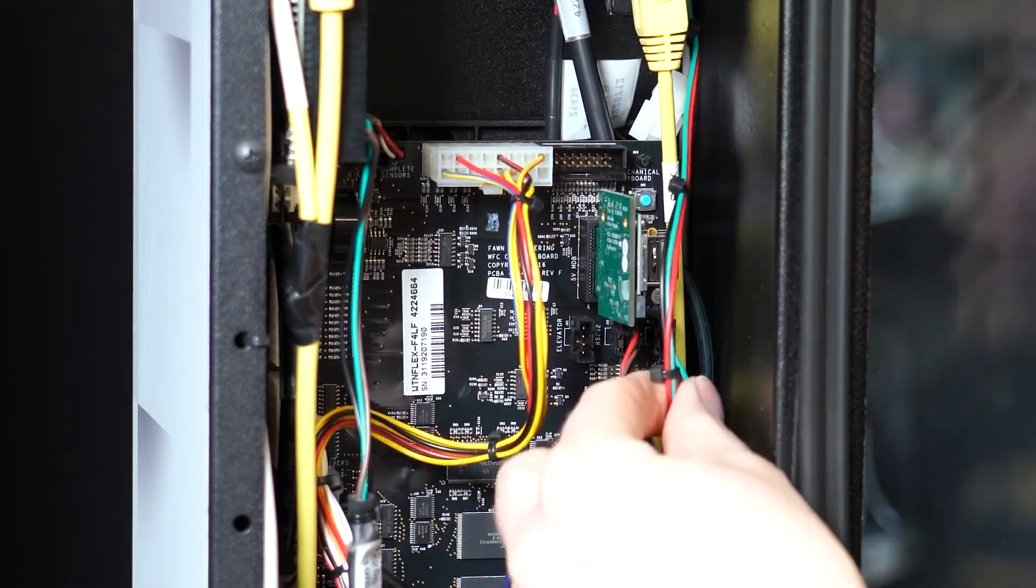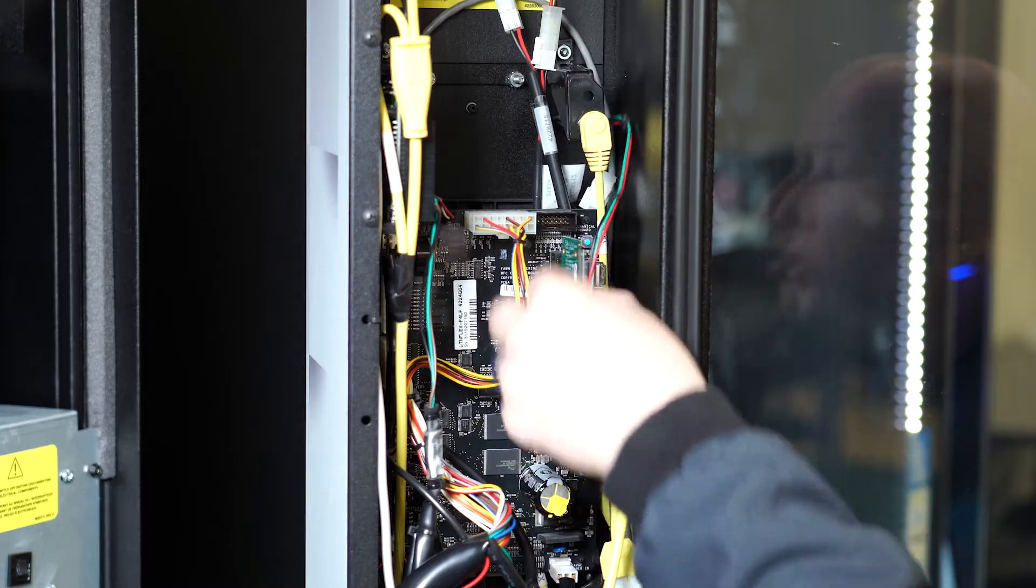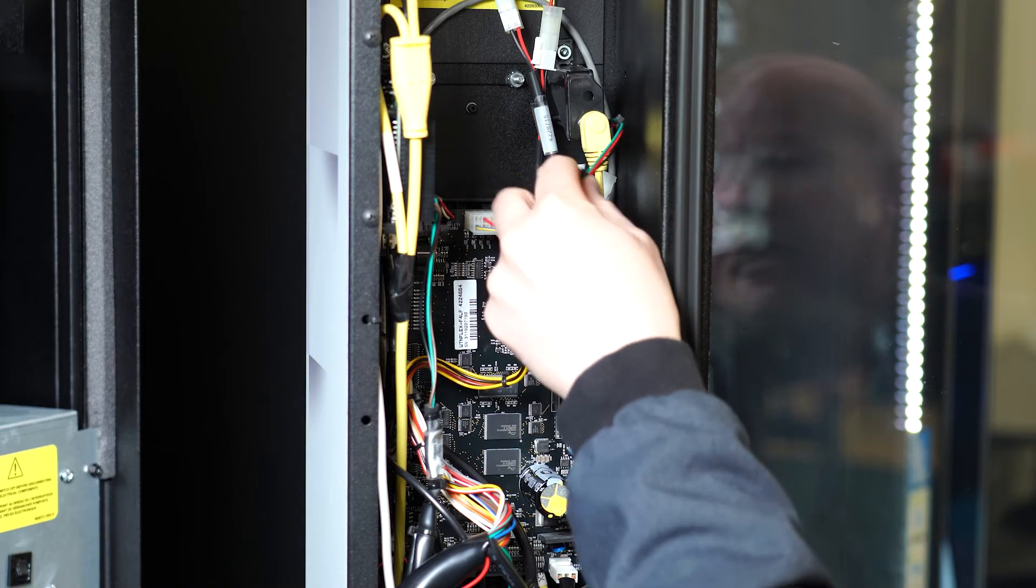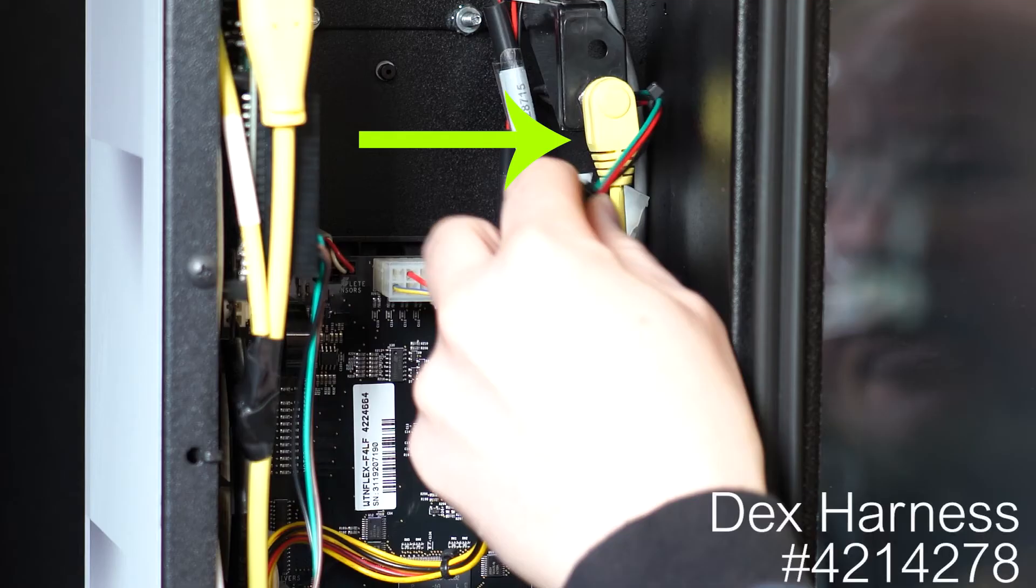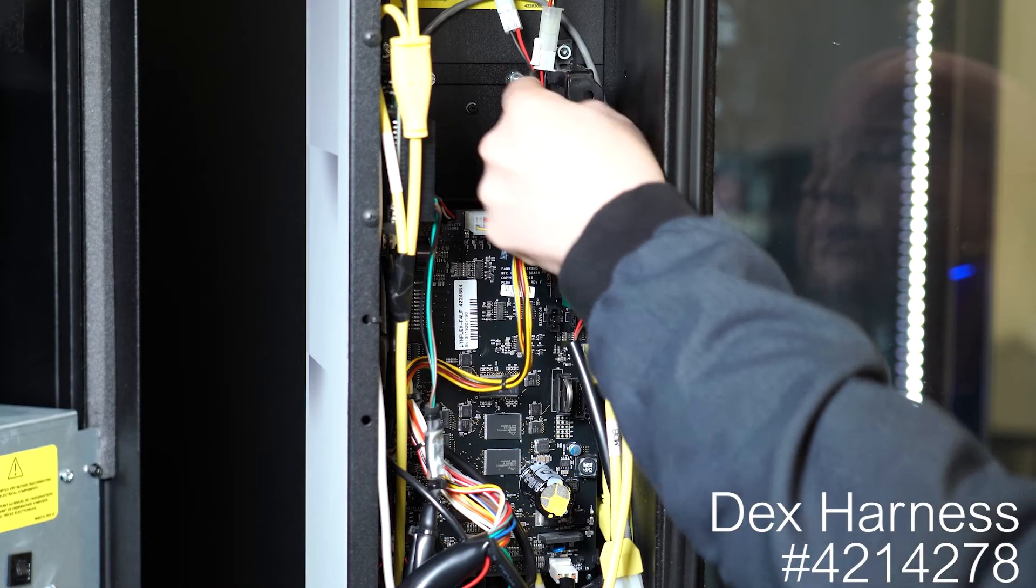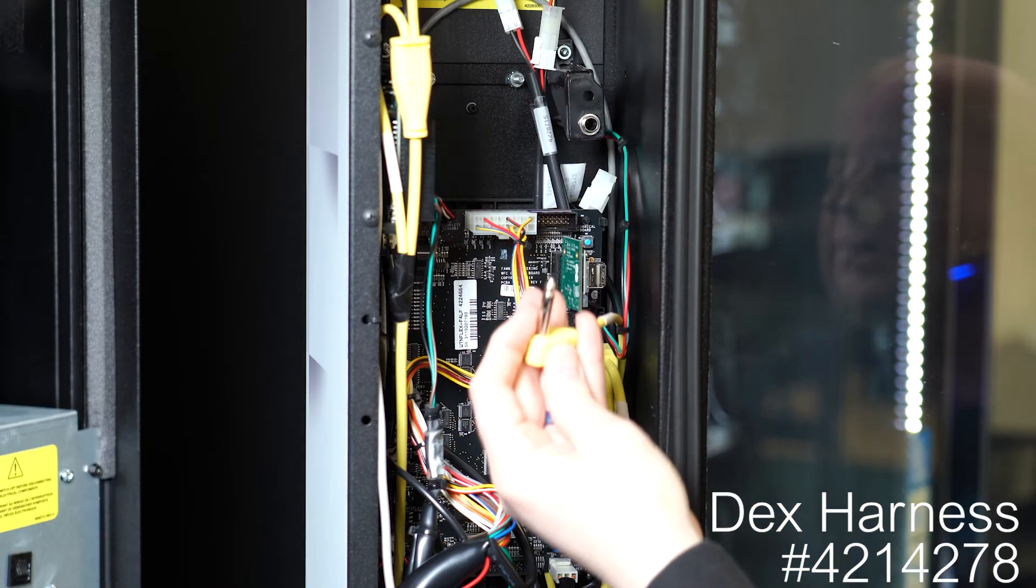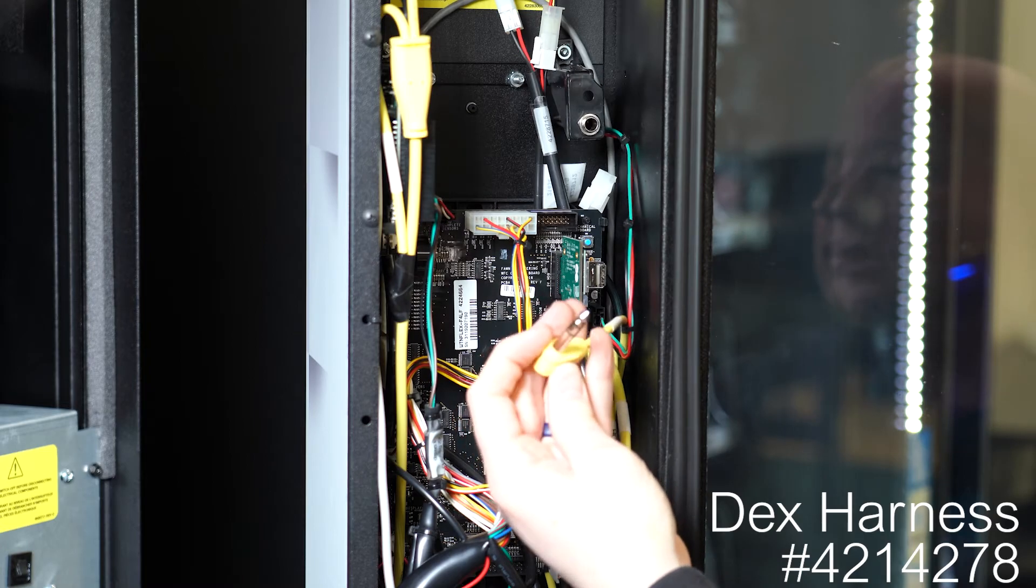Follow the DEX harness with green, red and black wires to this connector. The DEX harness part number for GVC and flex boards is 421-4278. Unplug and then reinsert in place here.